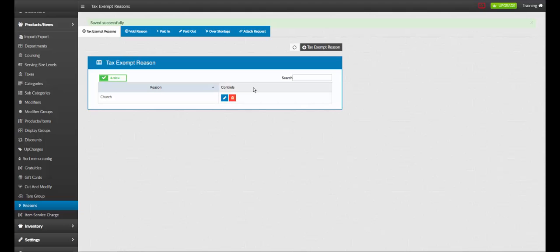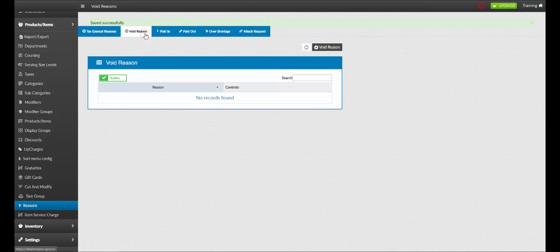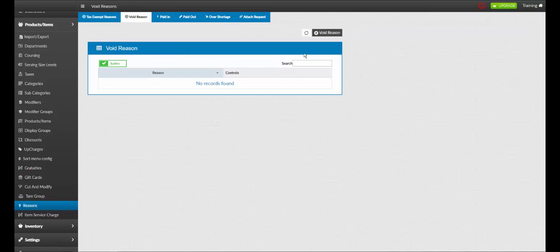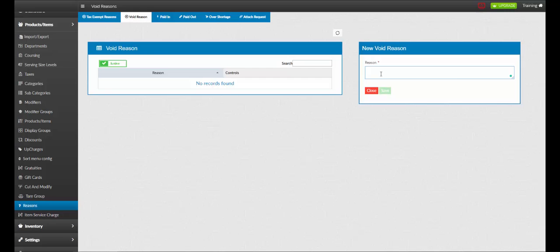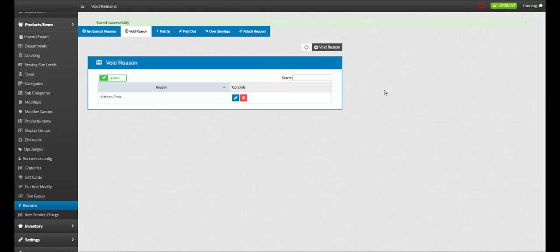To add a new void reason, click void reason. Next, click add void reason. Name your reason. For example, kitchen error. Once complete, click save.